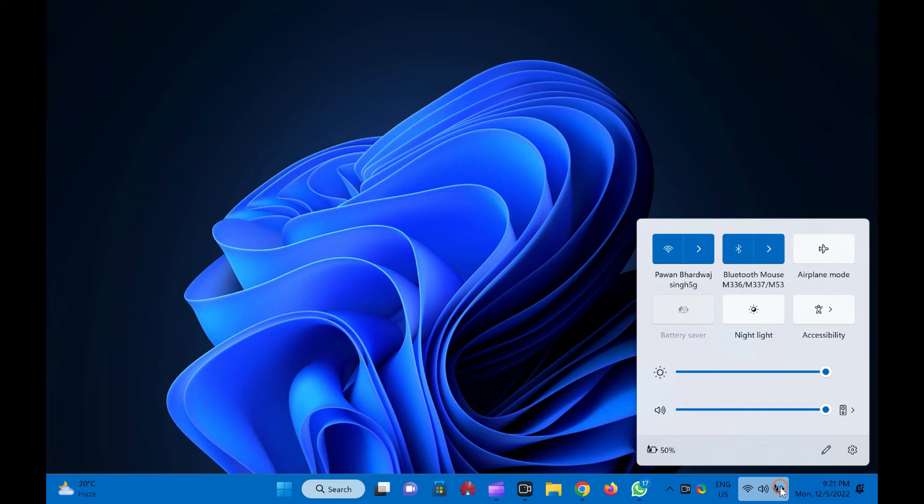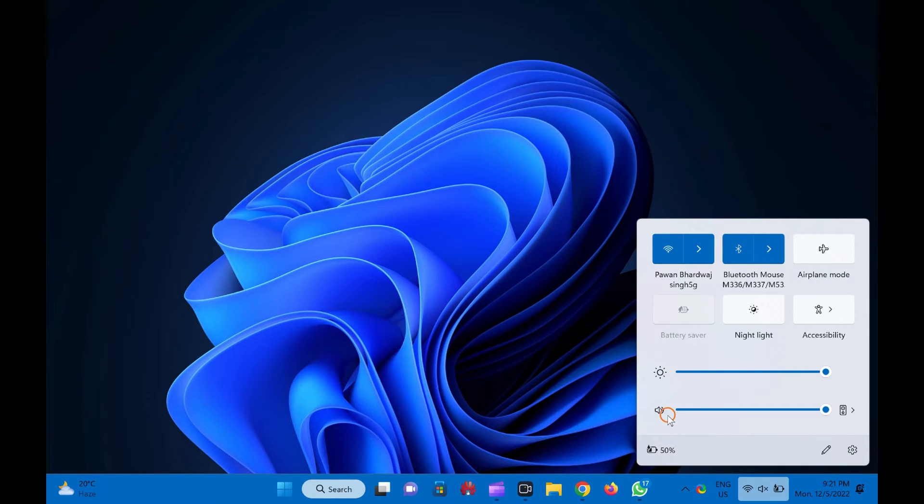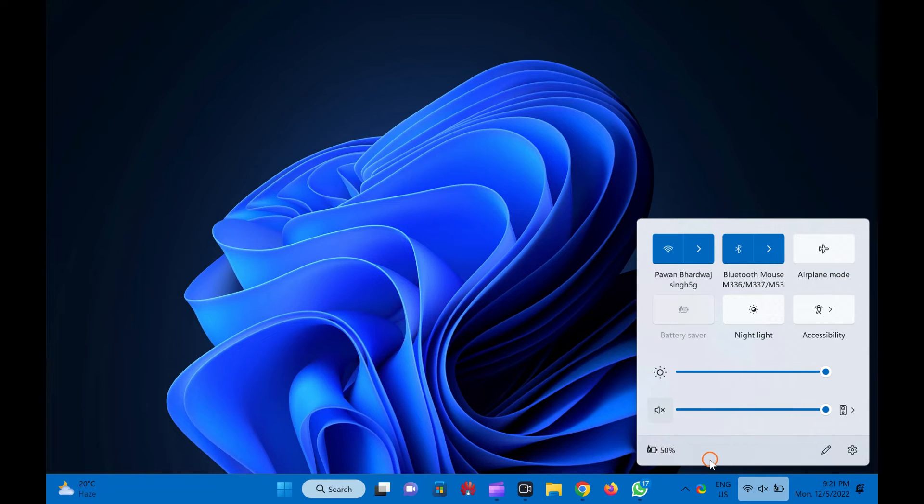Then locate the speaker icon and click on it to mute, and again click on it to unmute. Here you can also adjust the volume using the slider beside the speaker icon.